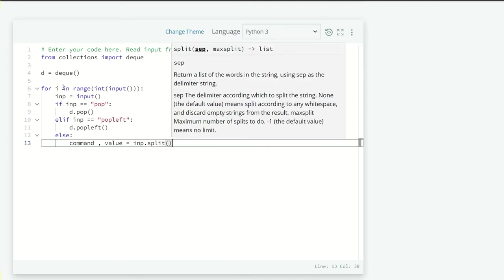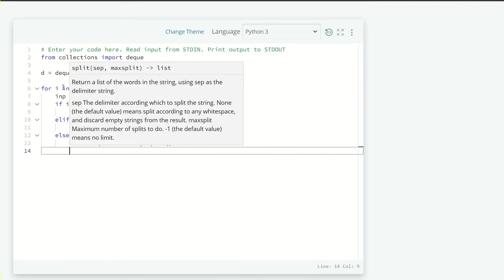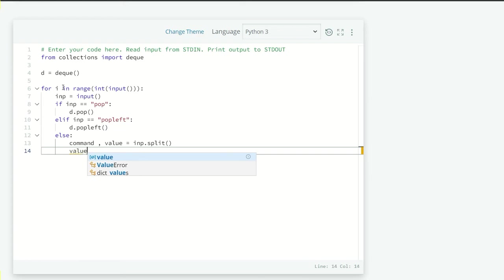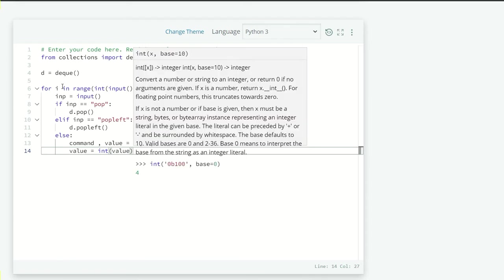That's where we will have both the command and the value. Now, but we want our value to be an integer. They have just entered the integers. So we are just going to pass the string into an integer.